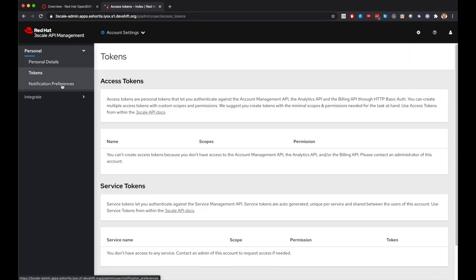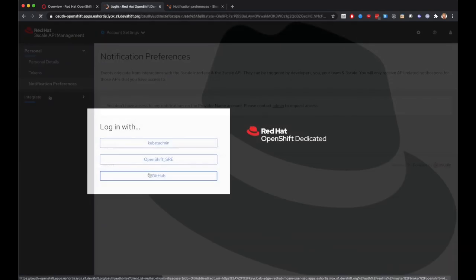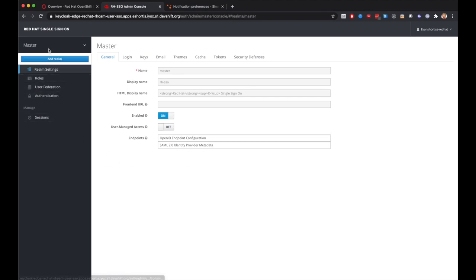Let's check out Red Hat SSO next. As you can see, this user can login and view the master realm. But many UI options are no longer rendered. For example, the users and clients are not displayed.